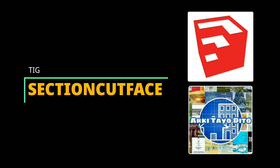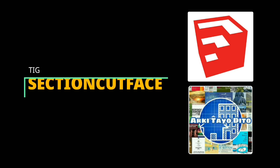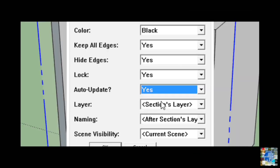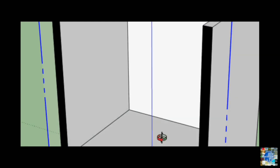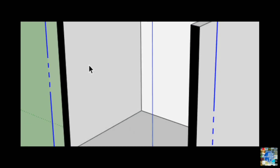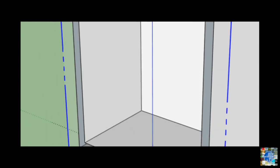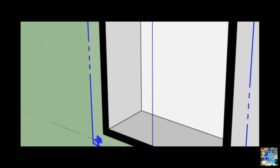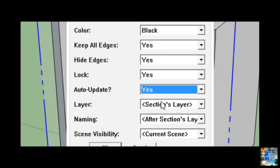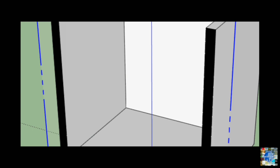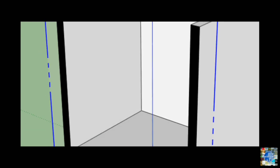Section Cut Face by TIG. A simple plugin, yet useful. Simply add a face to your section plane with this useful plugin. The face can be quickly modified, changing its color for presentation purposes, and it can also be set from the options to update automatically as you edit your model.